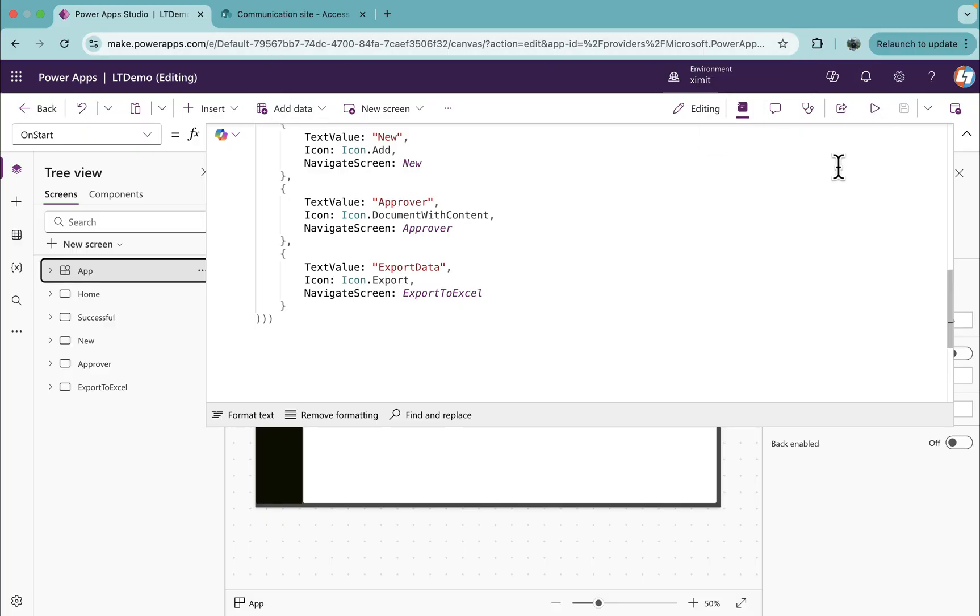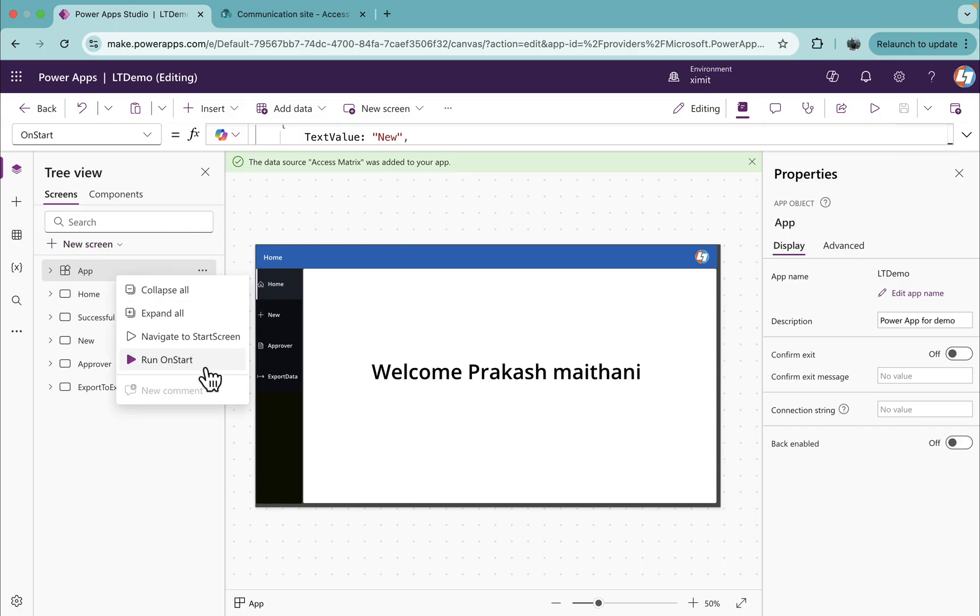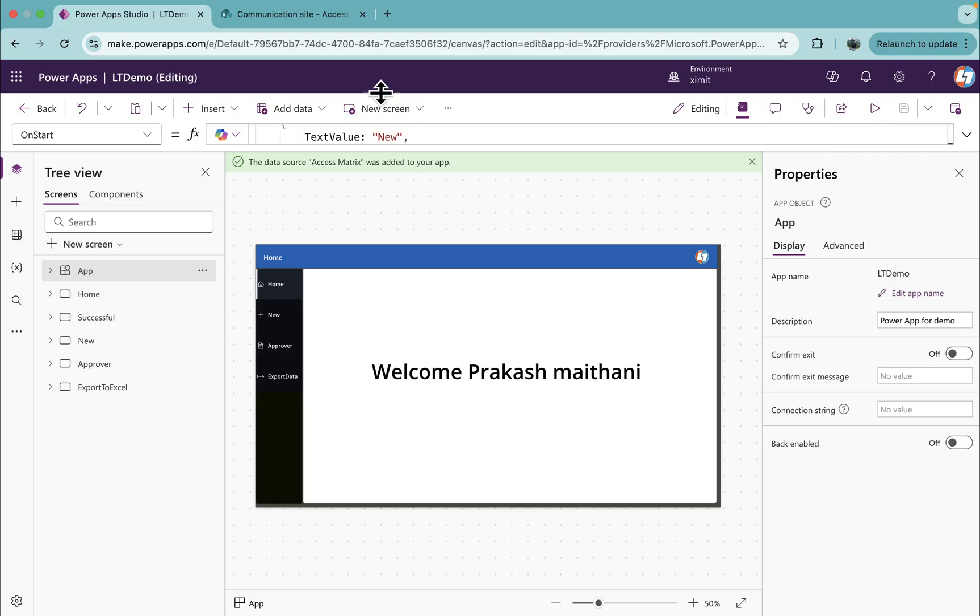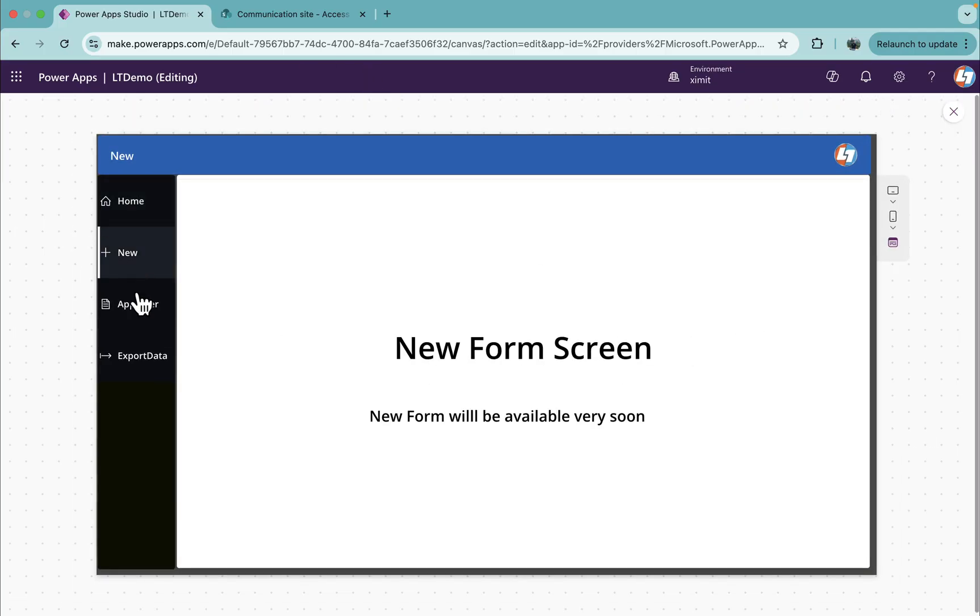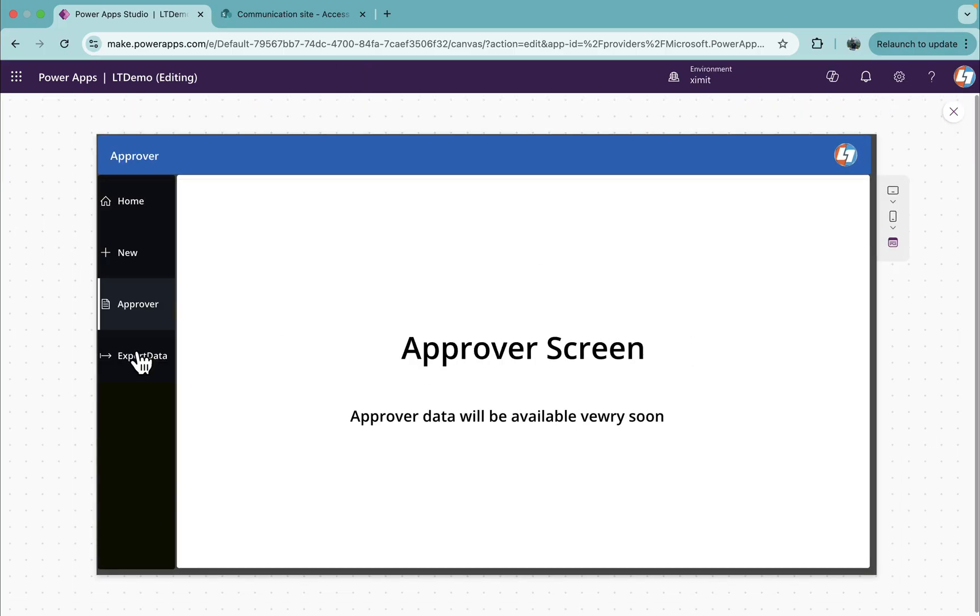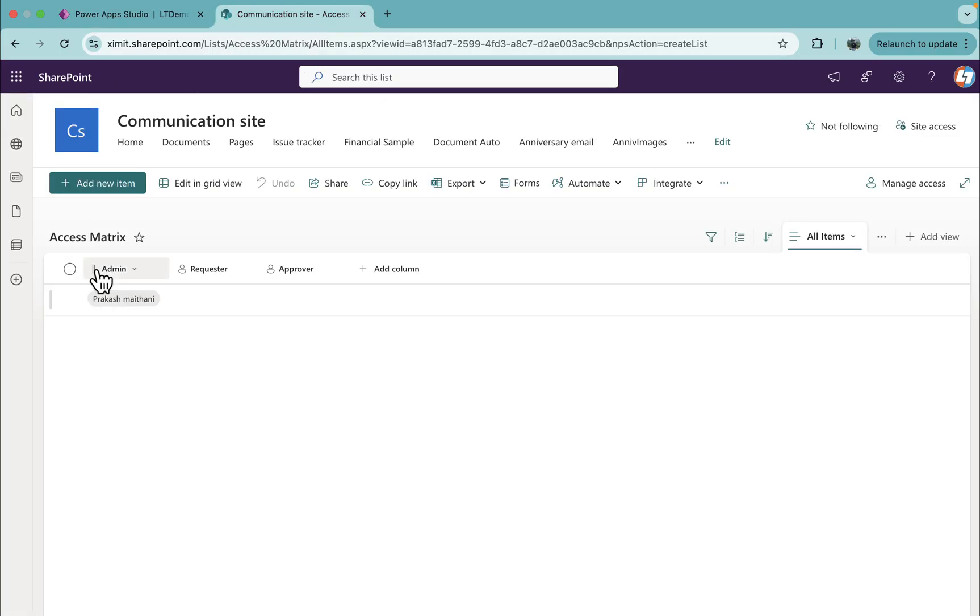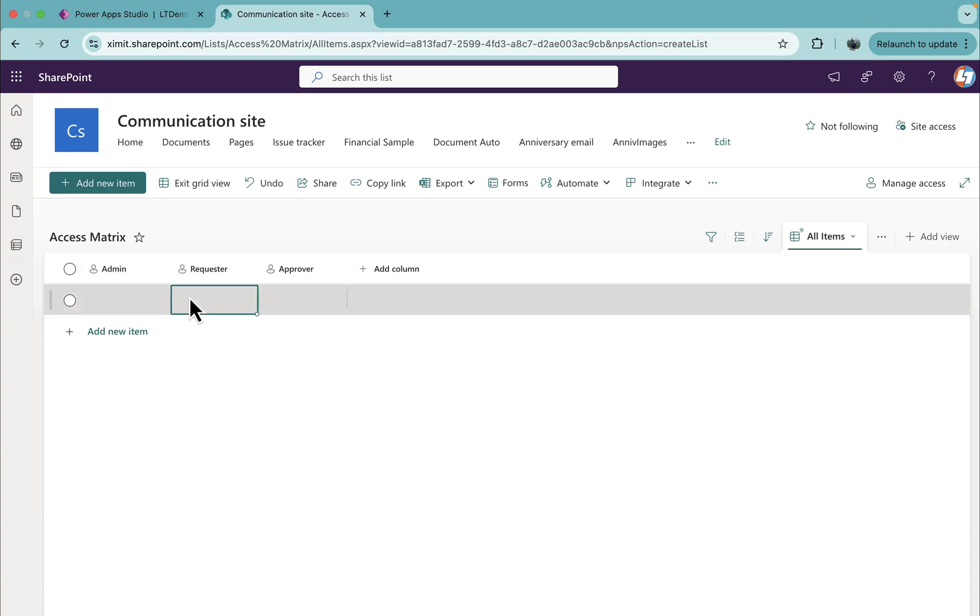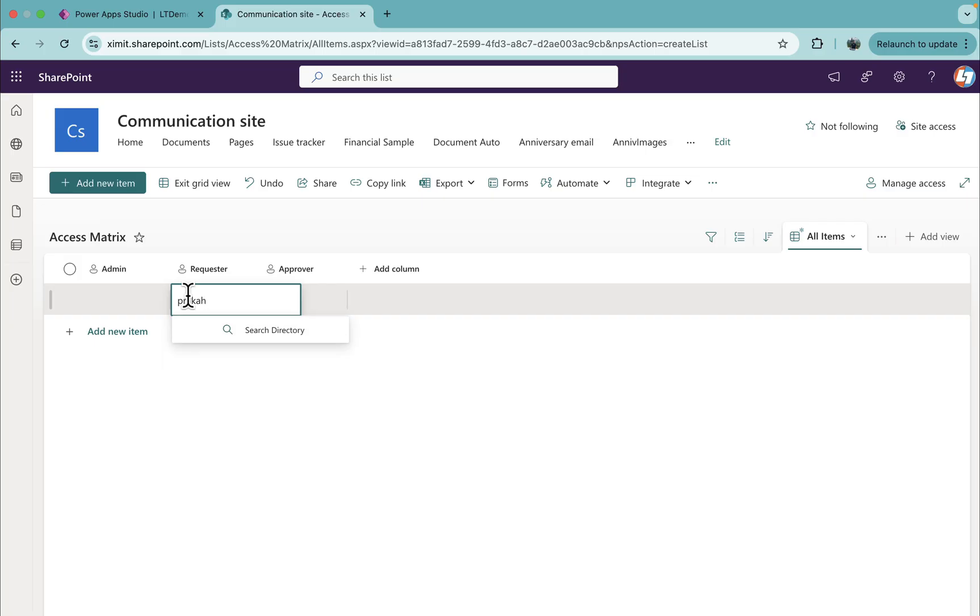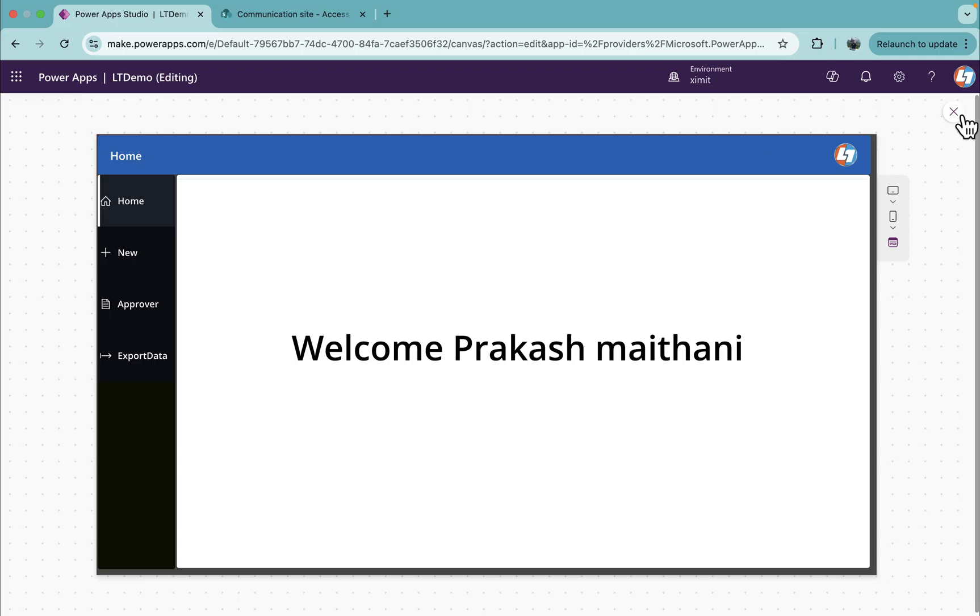So what we're going to do now is validate this. We'll run OnStart and as this user is admin, able to see everything. And now if we go here and change the matrix, instead of admin if we put my name here, enter the requester.